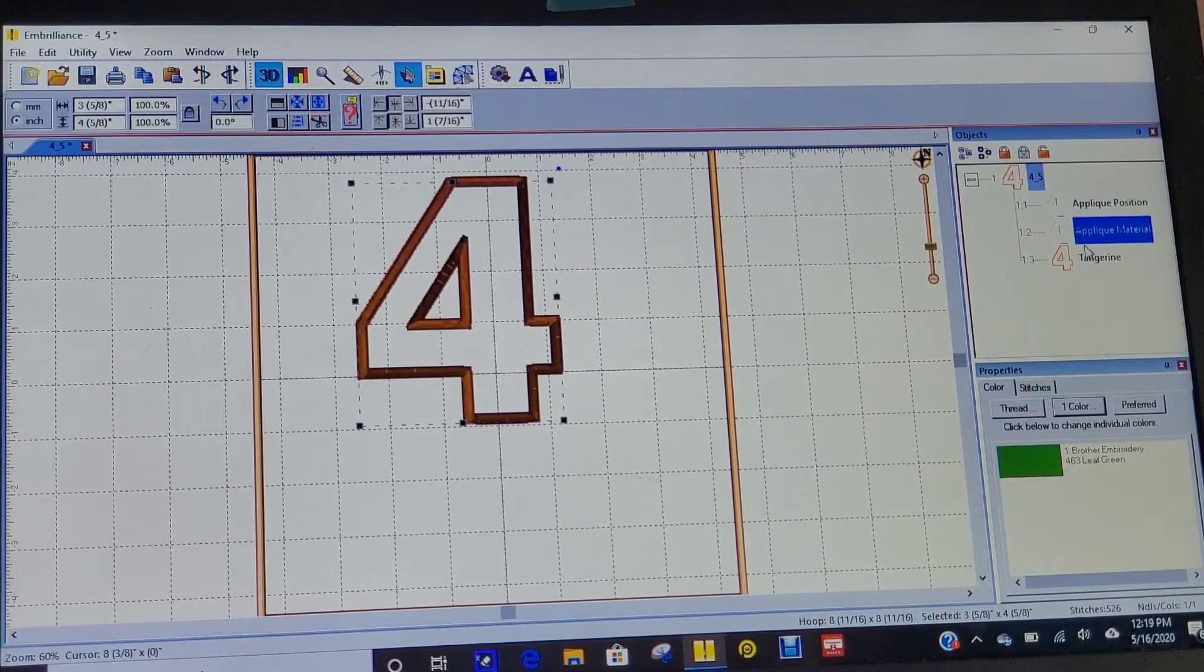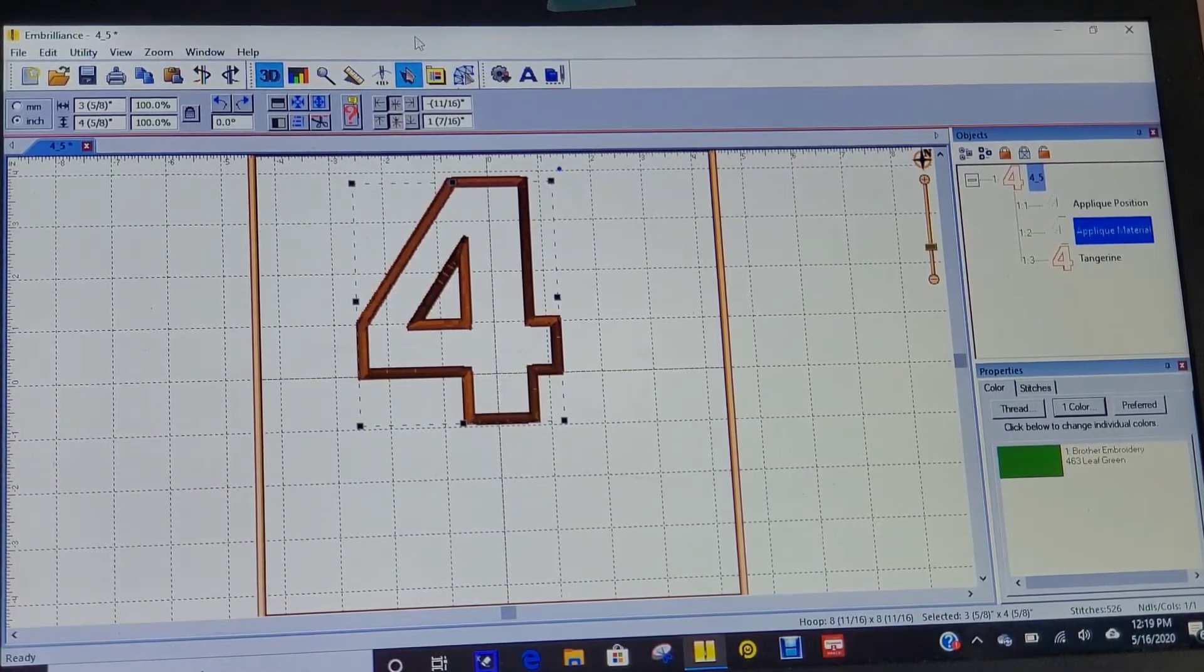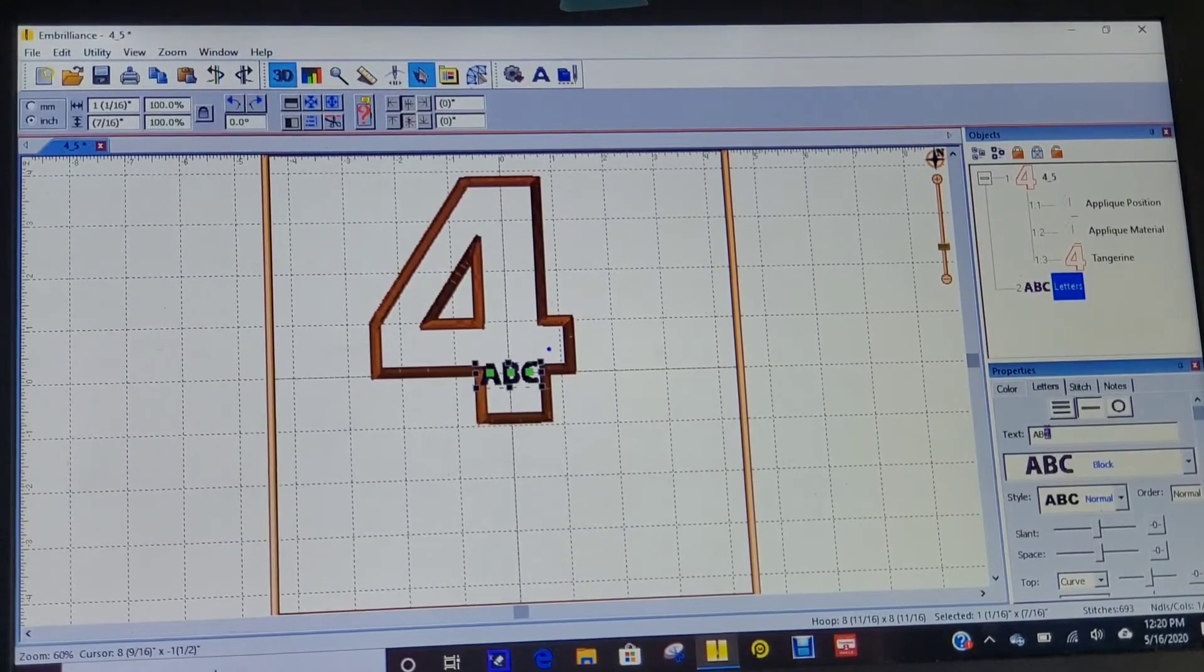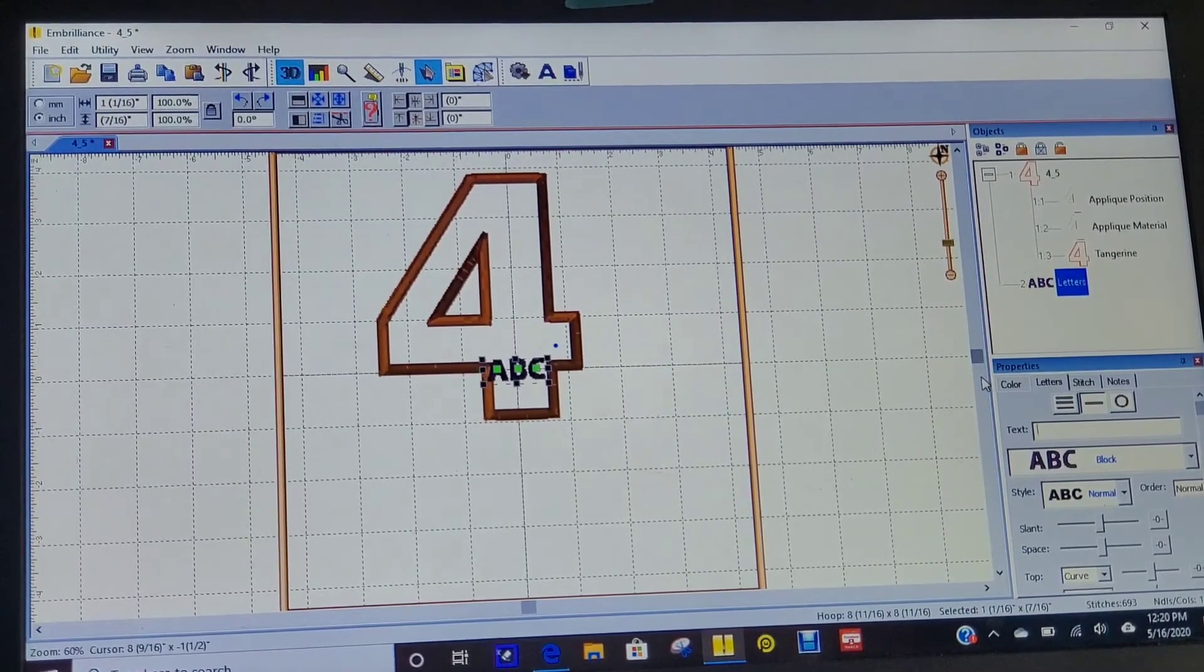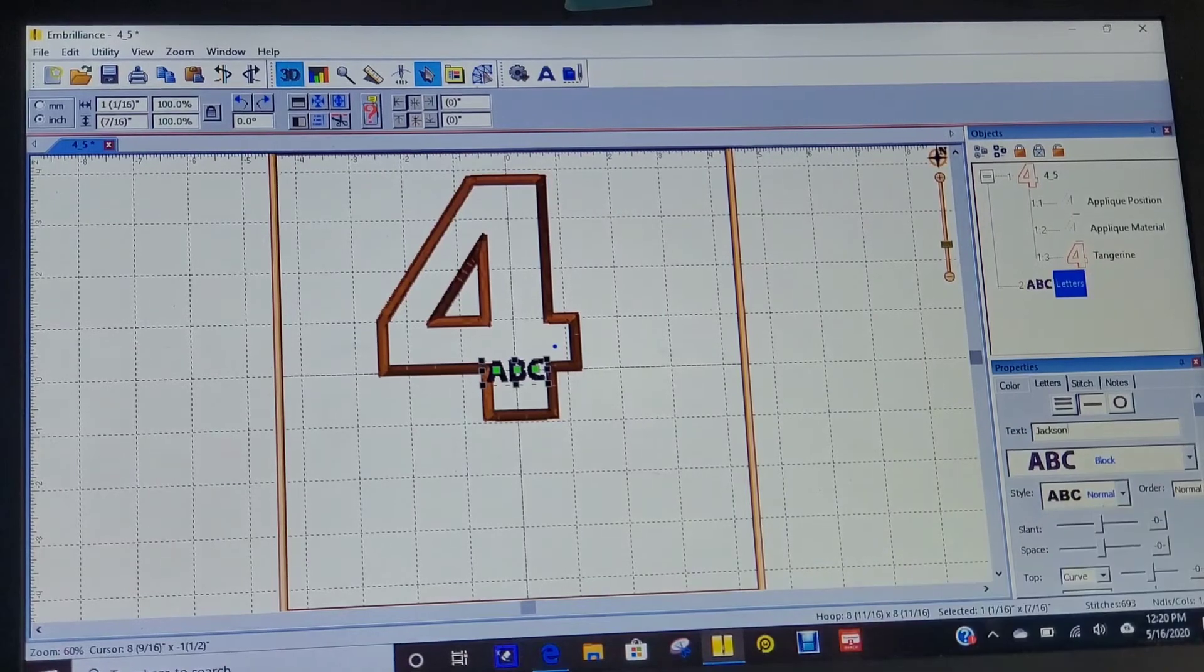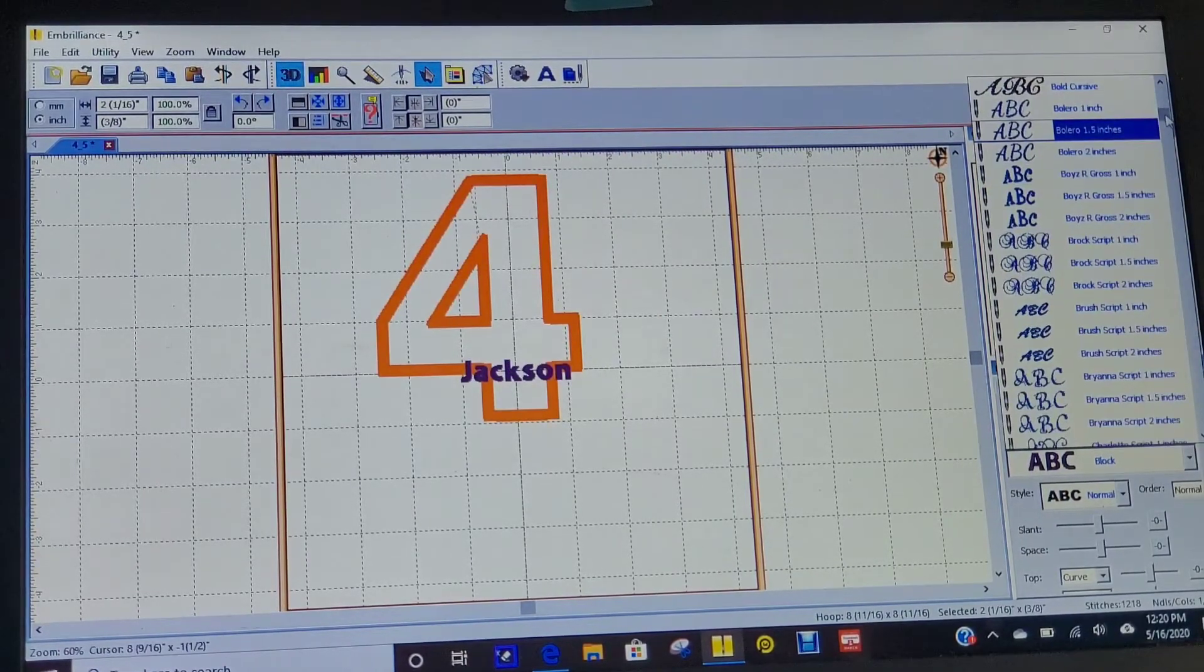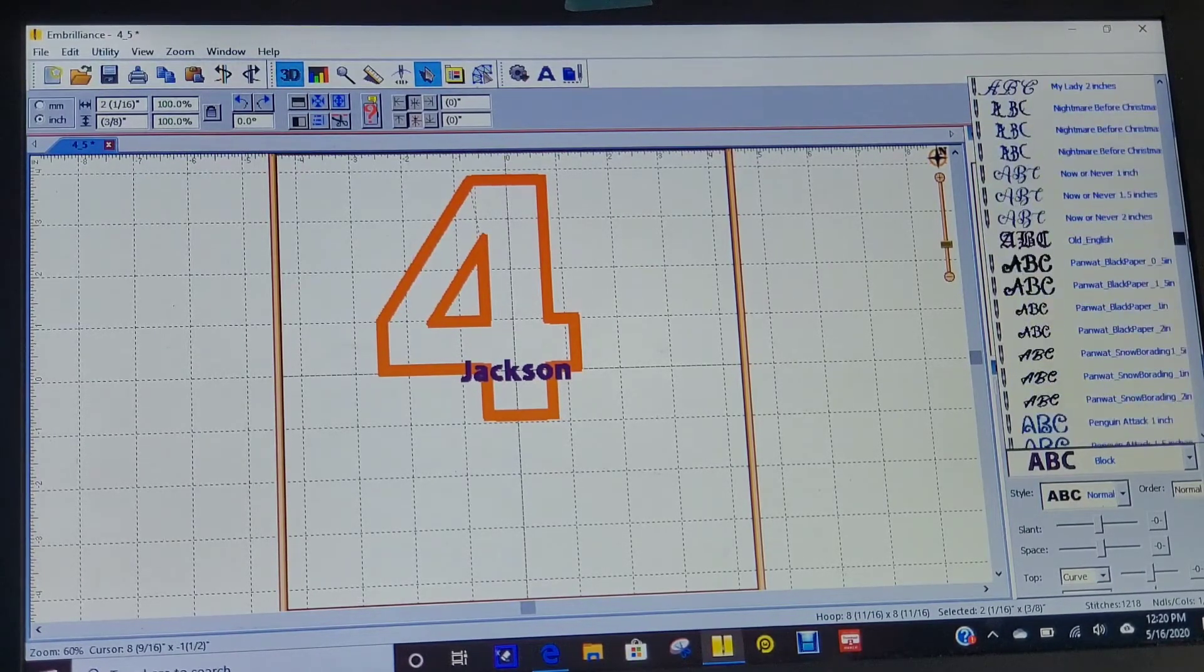Then I'm going to do the satin stitching over top of it. Let's pick out a name. I'm just making this as a sample shirt for my shop, so let's type out a fun boy's name: Jackson.